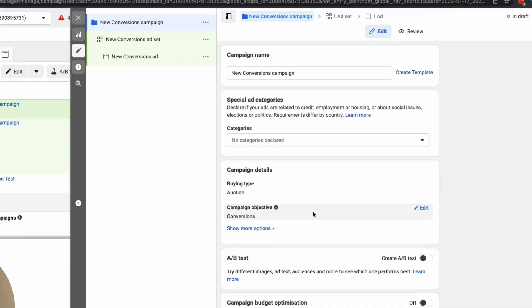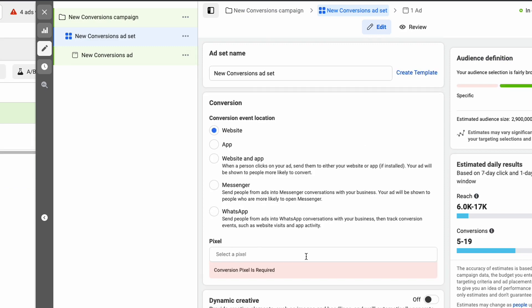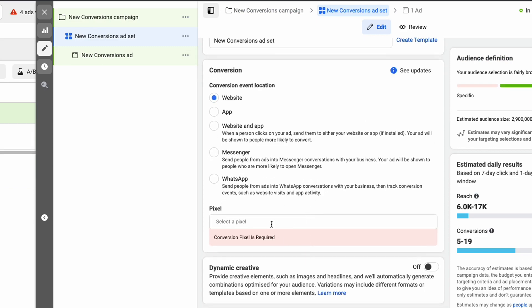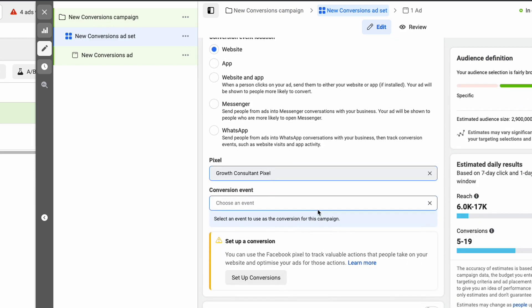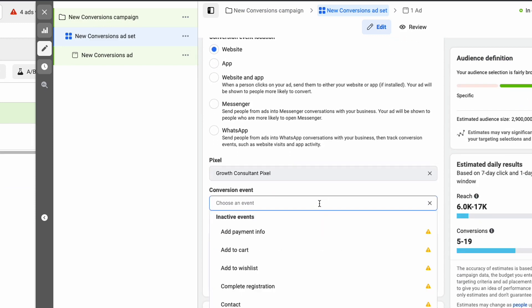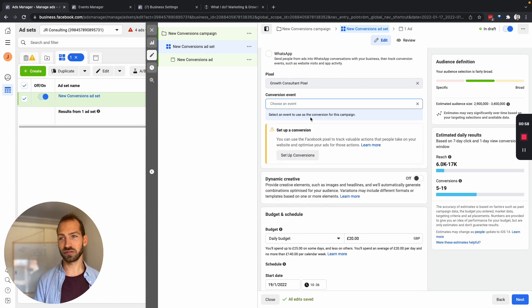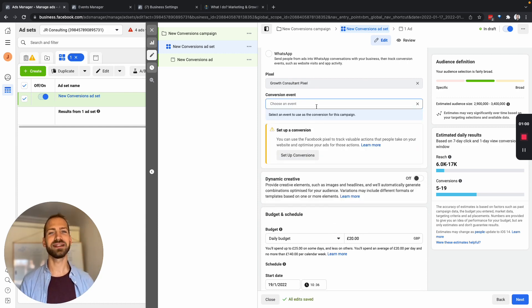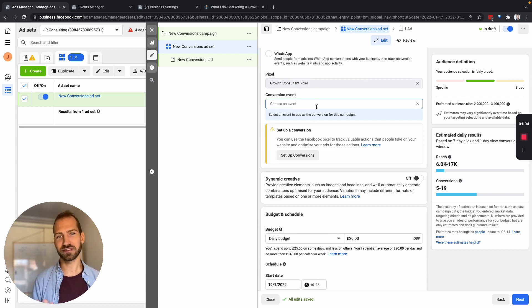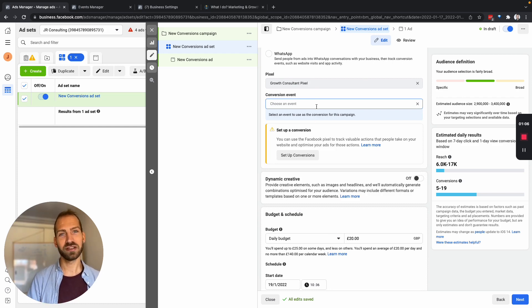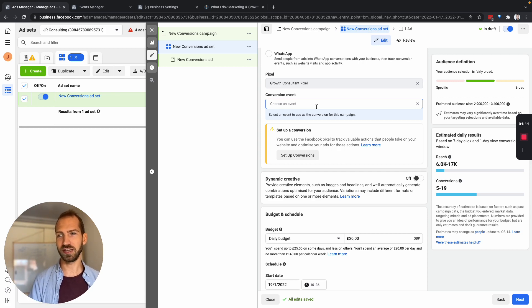And then here if you go on the ad set level you can see that you can now select a pixel here and this is the pixel that we just set up. We will also be able to choose the event or actually the custom conversion that we have defined but we need to have had at least one custom conversion on this custom version that we set up. So you need to wait a little bit until you have this conversion and then you can set up this conversion here as your goal.